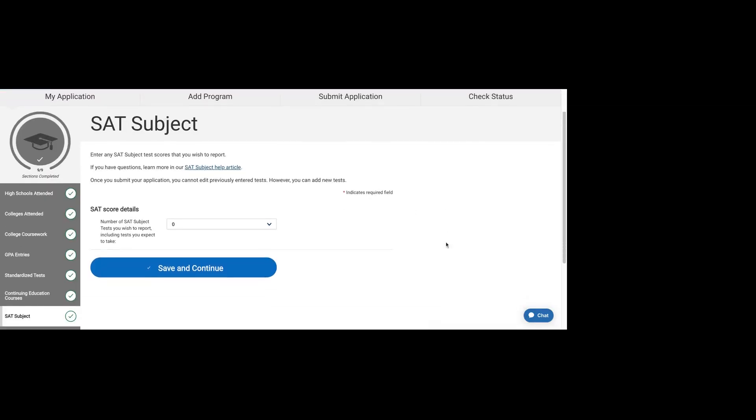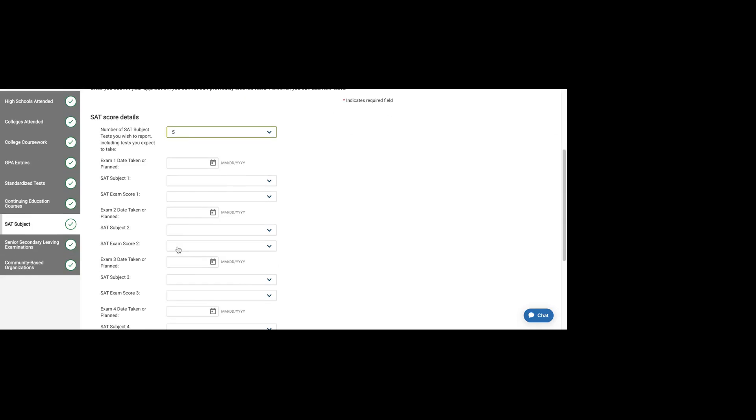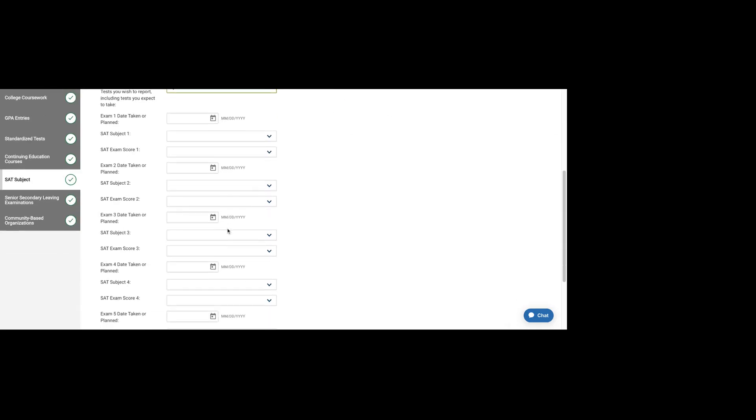SAT subject tests. Subject tests are not offered anymore. They stopped that maybe three years ago now. If you have an SAT subject test score that you want to share, you're welcome to. Again, it's not super valid if it hasn't been taken in the last couple of years. And obviously, because it's no longer offered, you probably haven't taken one recently.